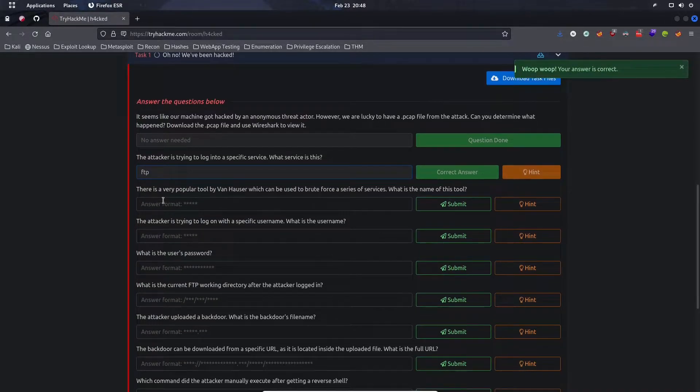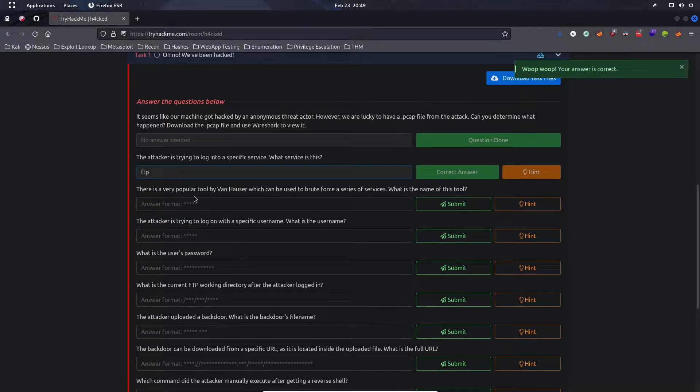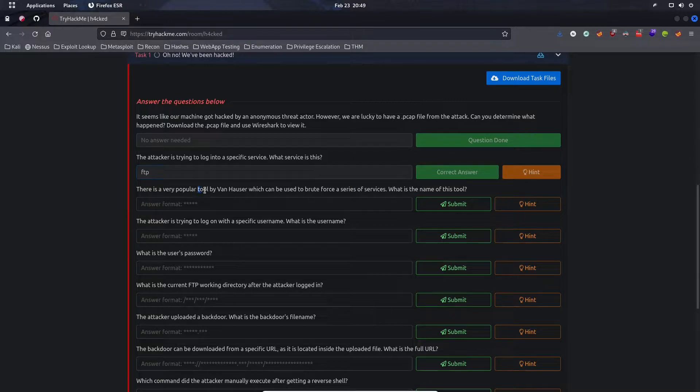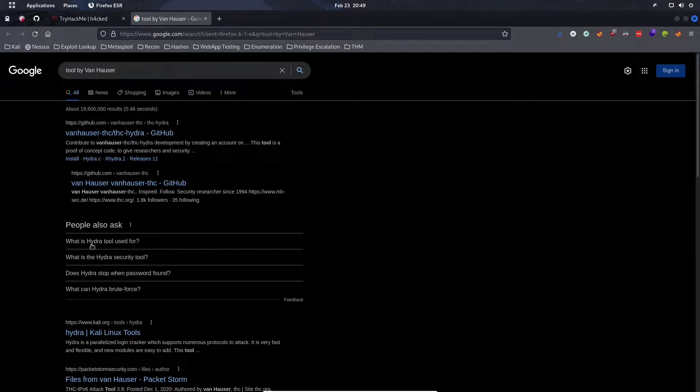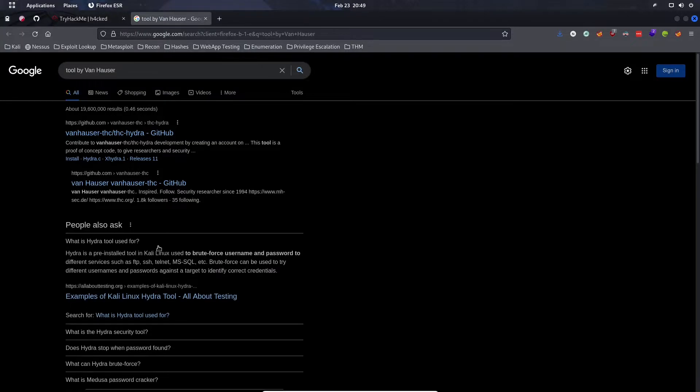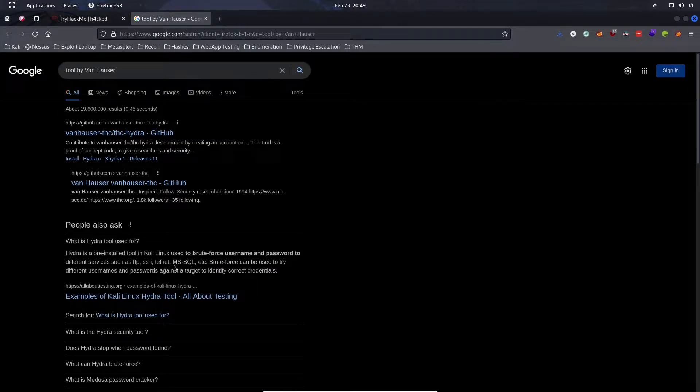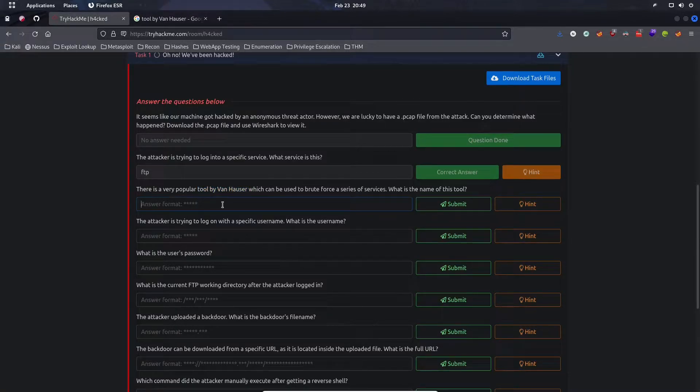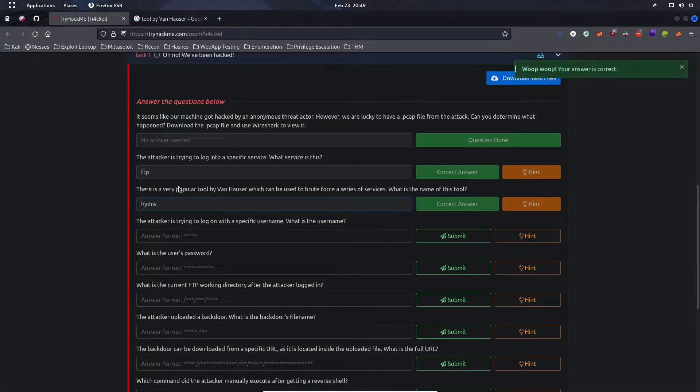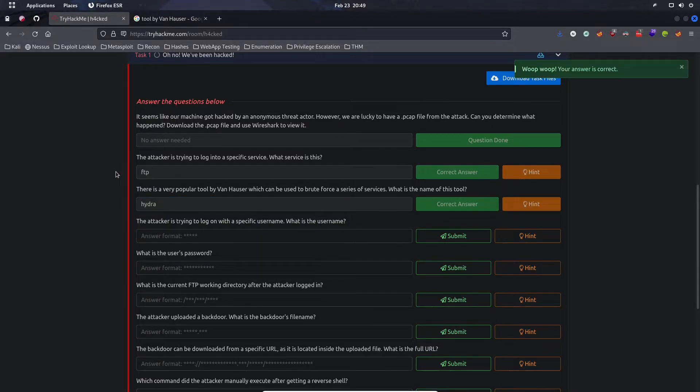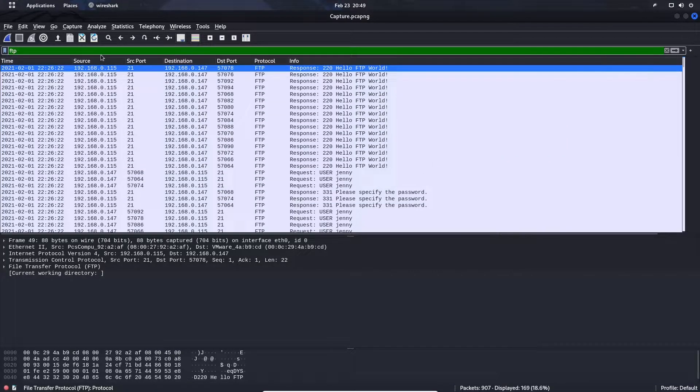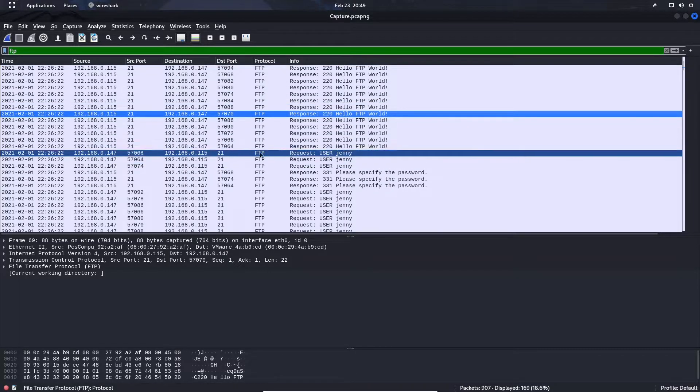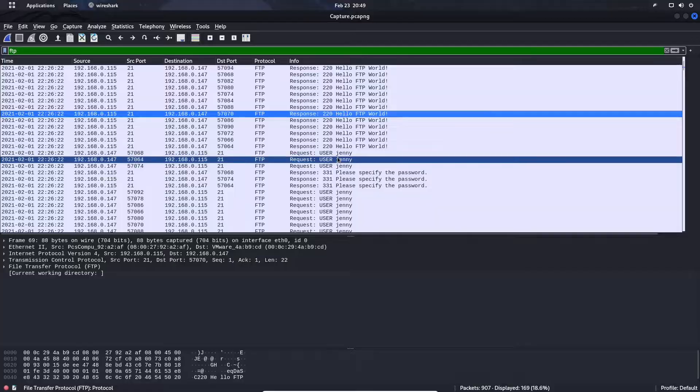The attacker is trying to log into a specific service. We can see port 21, so we know it's FTP. There's a very popular tool by Vanhauser which can be used to brute force services. That tool is Hydra. Hydra is a brute force tool you can use for usernames and passwords on different services such as FTP, SSH, telnet, Microsoft SQL, etc. The attacker is trying to log on with a specific username. If we filter on FTP, we see that the user being used to brute force this machine is Jenny.